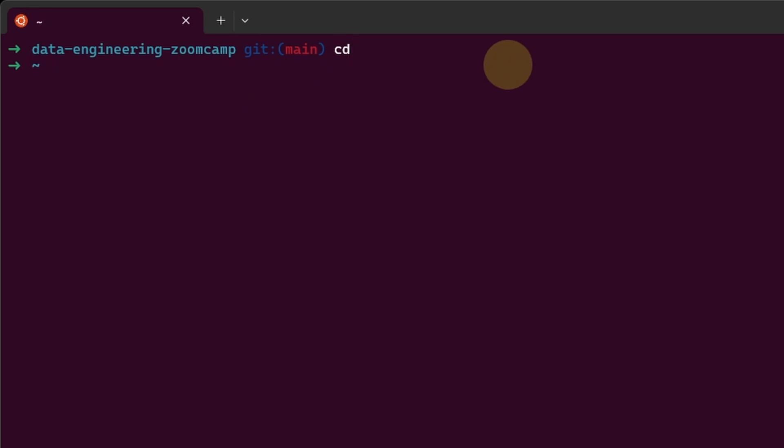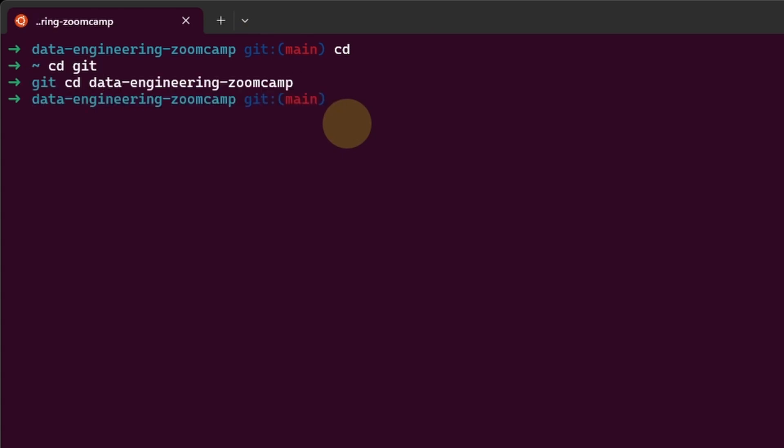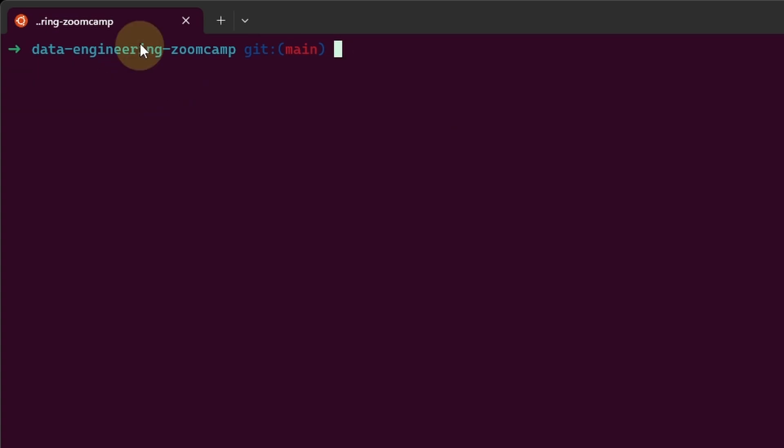You can go to the home folder. You don't see anything regarding git, because this is not a git folder. Let's go into git, let's go into data engineering zoom camp, and we see the git branch again.